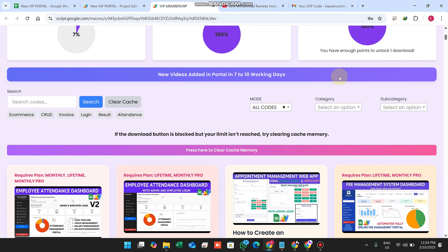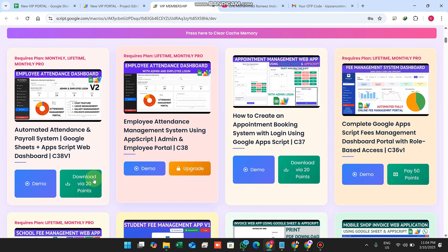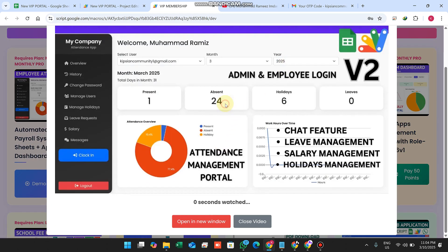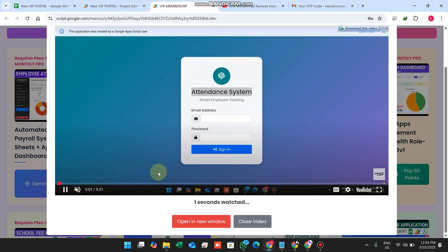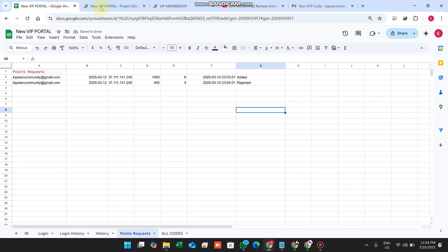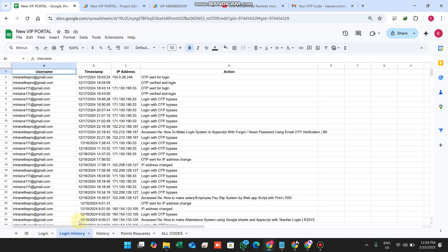The second method: if a user doesn't want to buy points, they can click 'Watch Demo and Earn Points'. When they play the video and watch it, for every minute watched, one point is added to their portal. Let me explain the other features — login history allows you to keep a record of all login data.